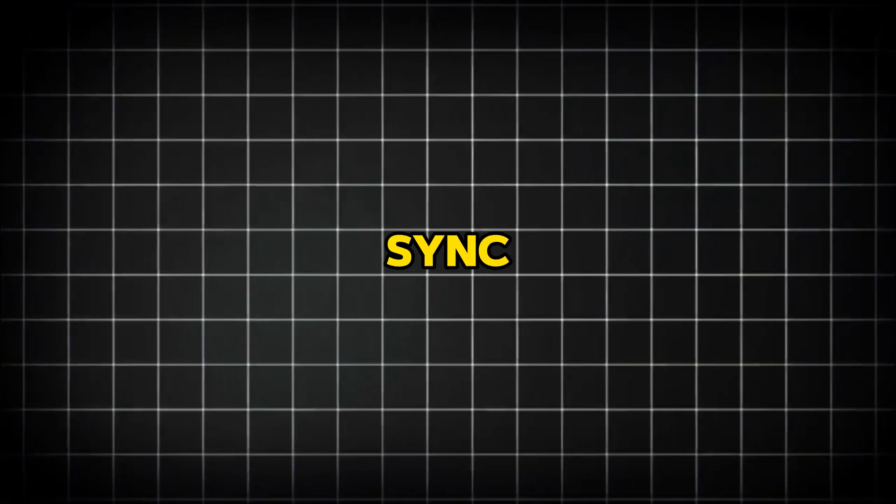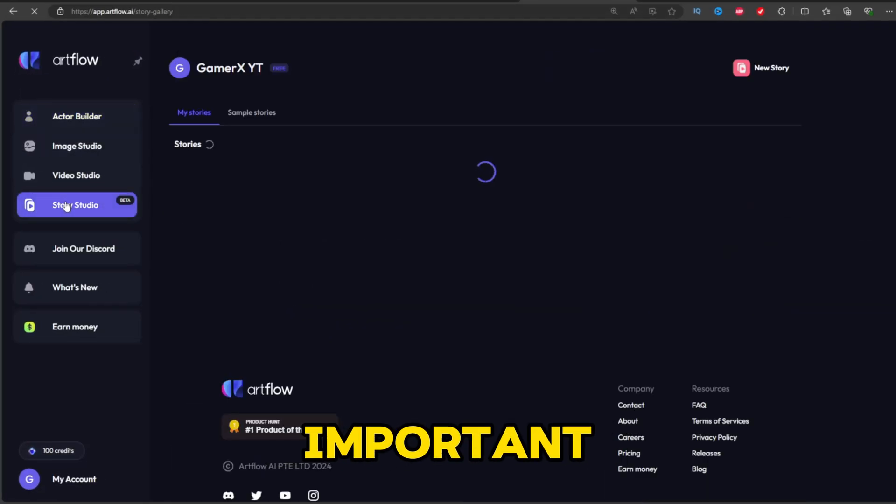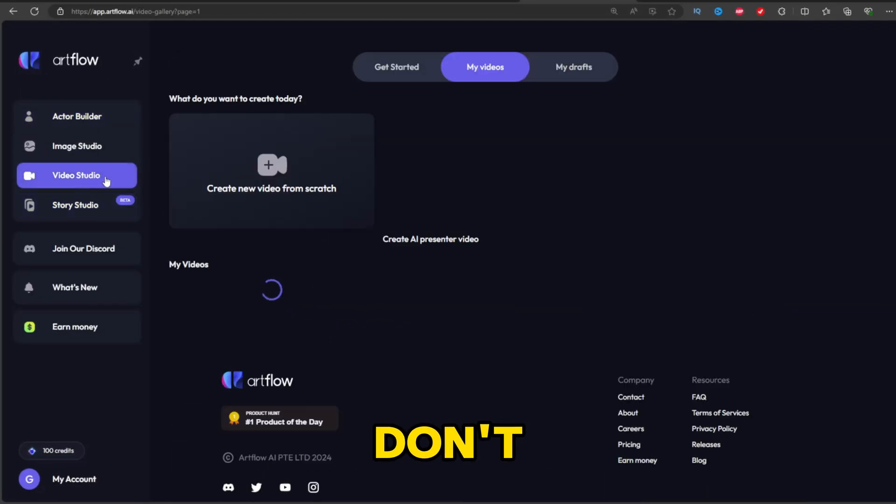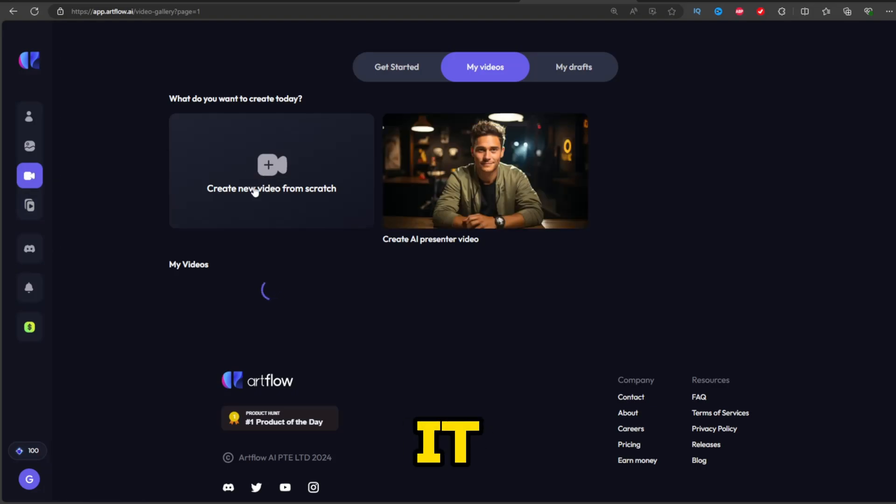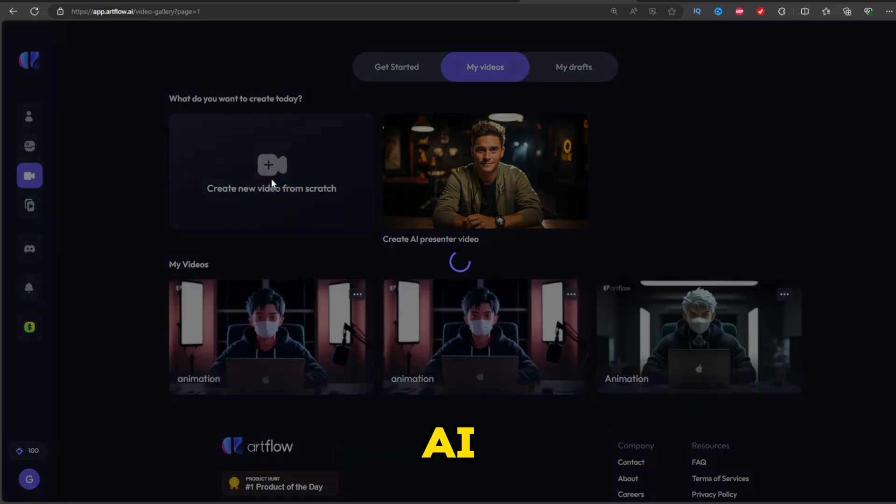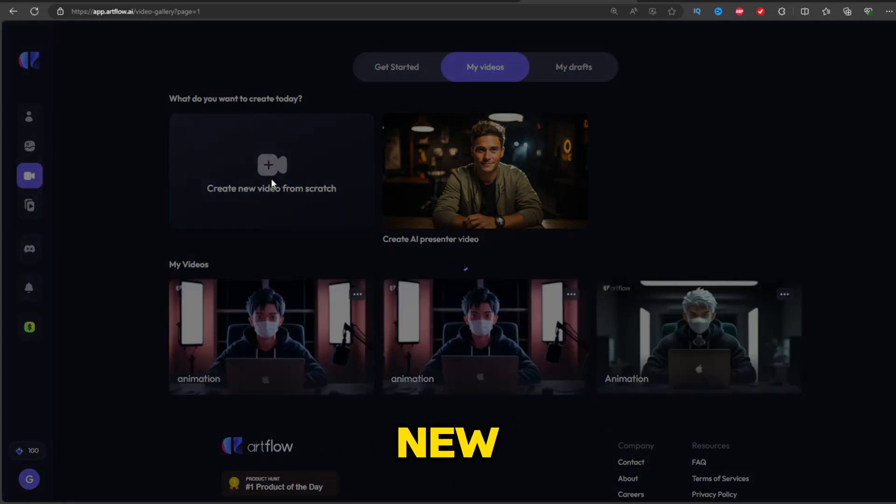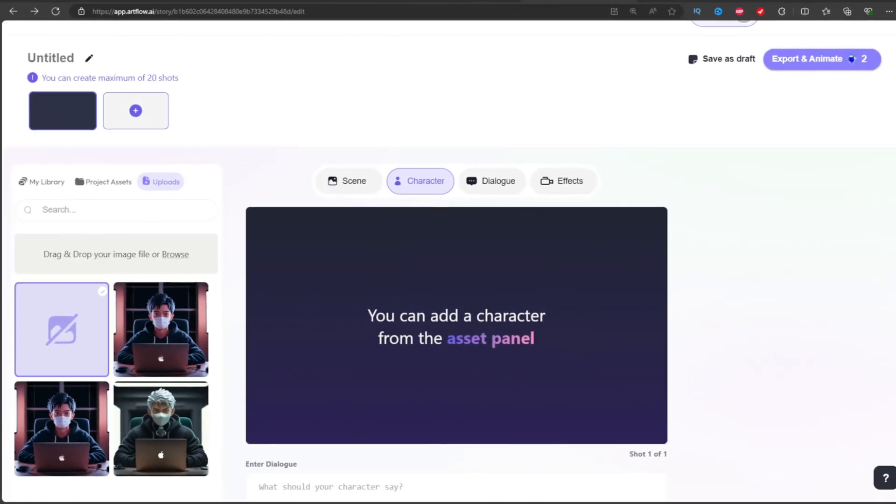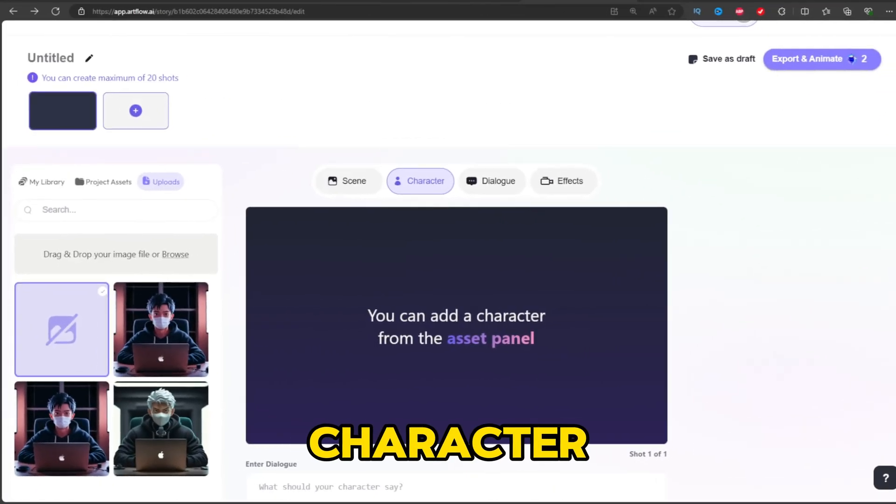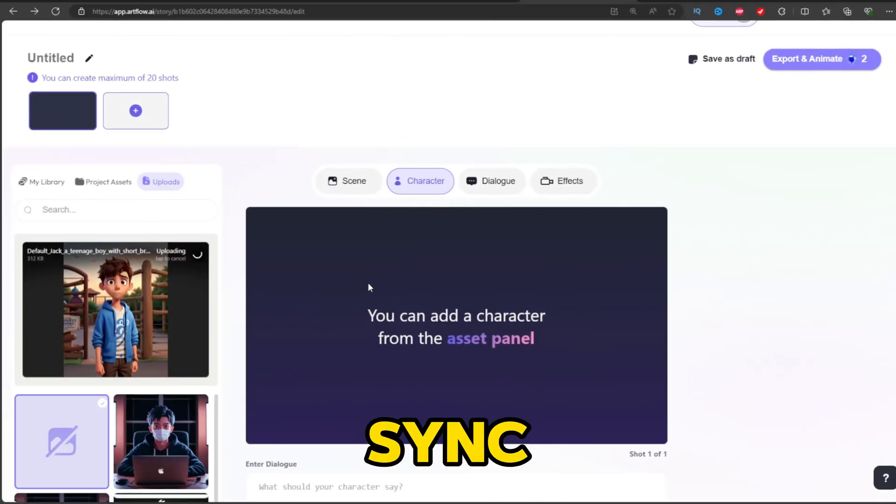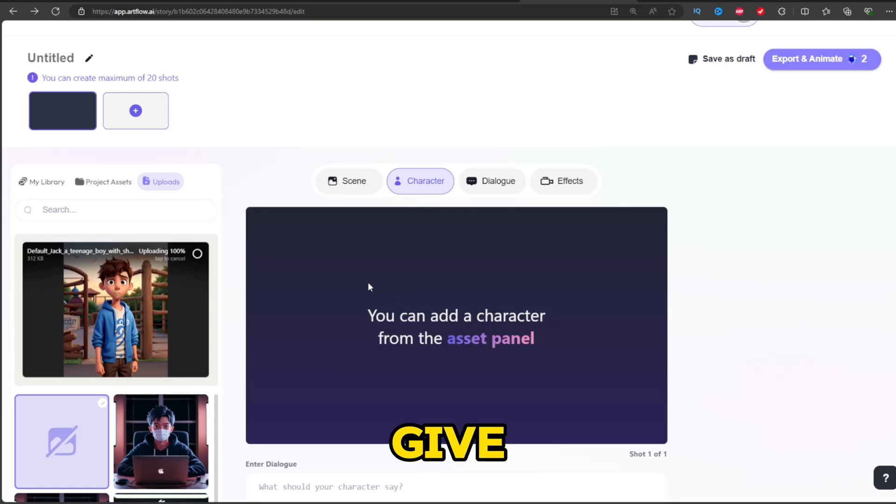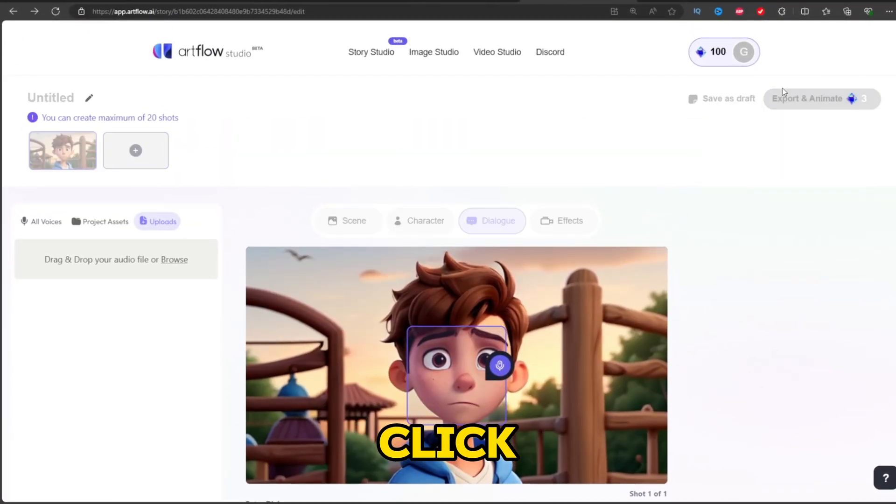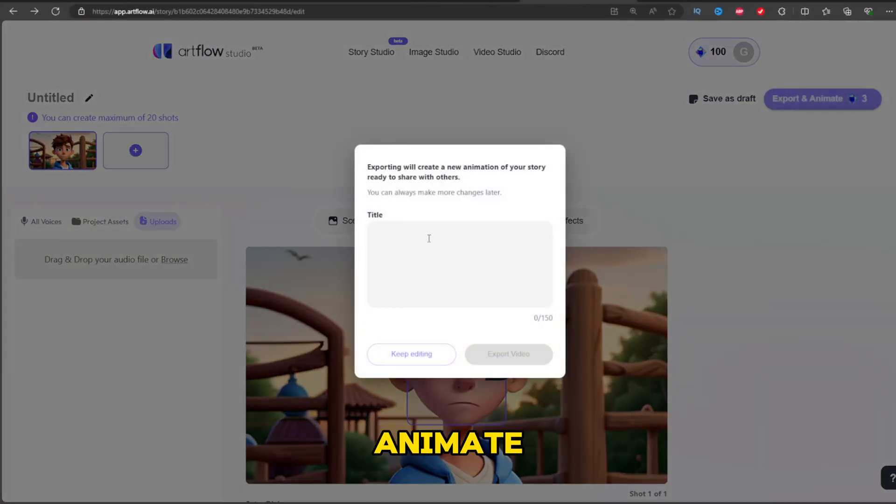Step 5: Lip Sync. This is the most important step as many of you don't know how to do it. Go to Artflow.ai, select the video studio and new video from sketch. Upload your character which you want to lip sync and give the talking script. Click on export and animate. That's it.